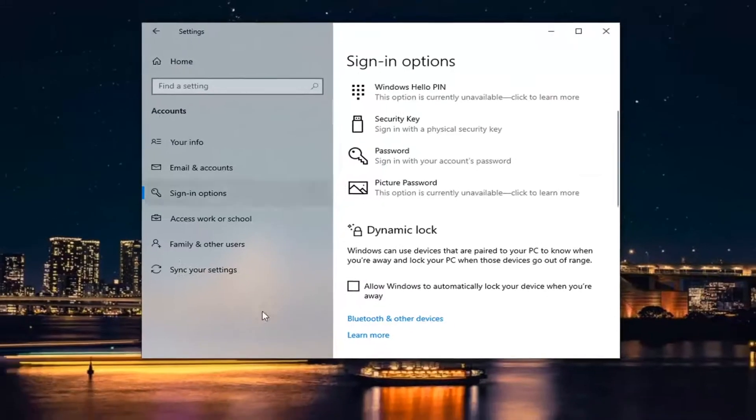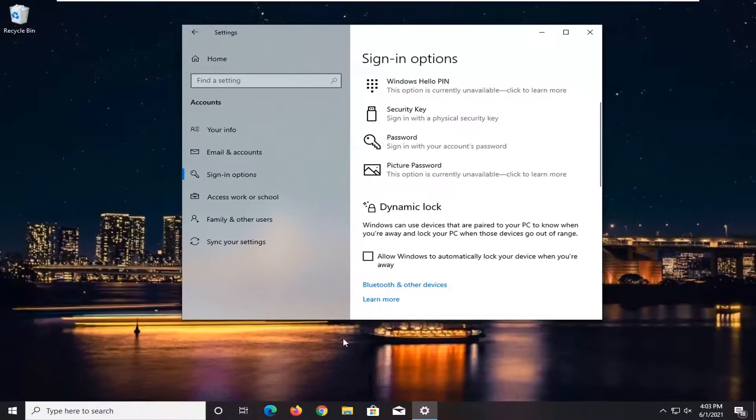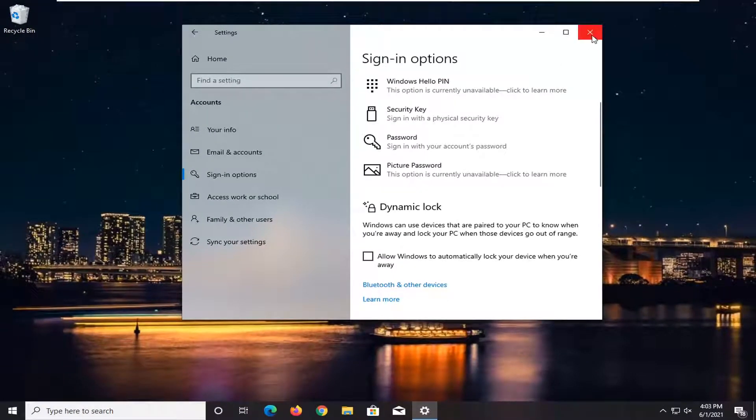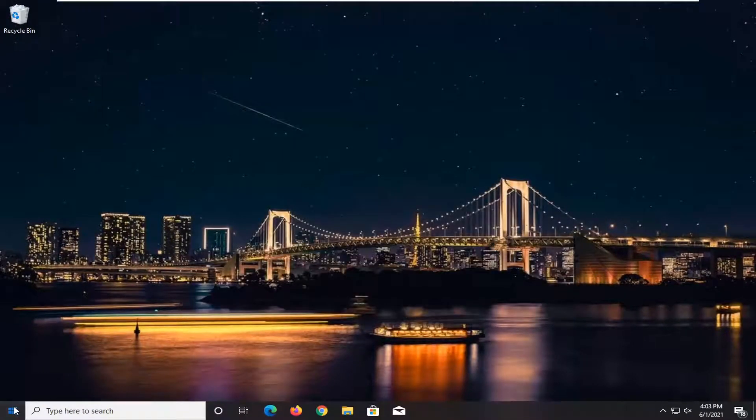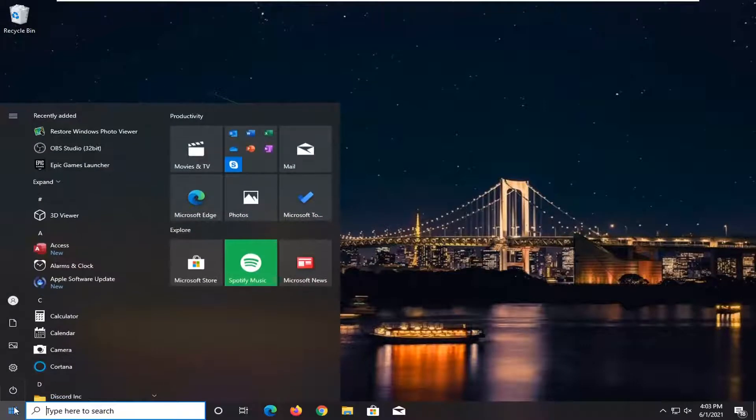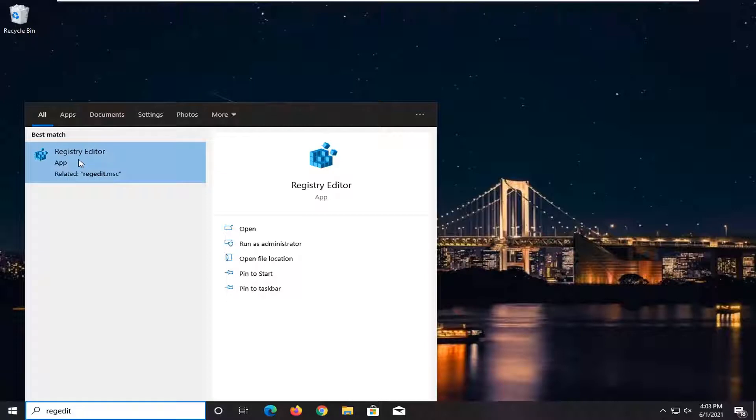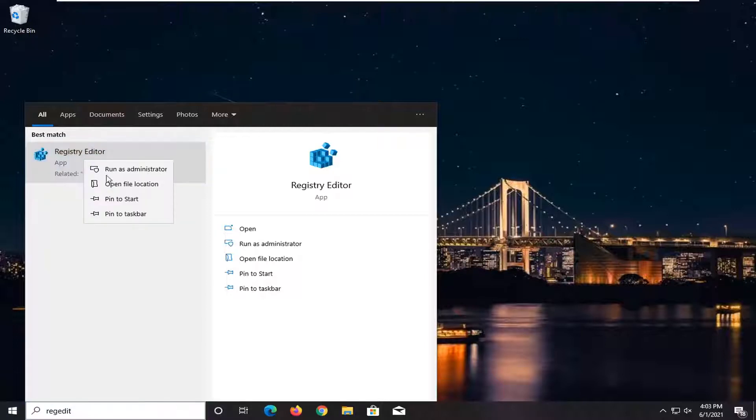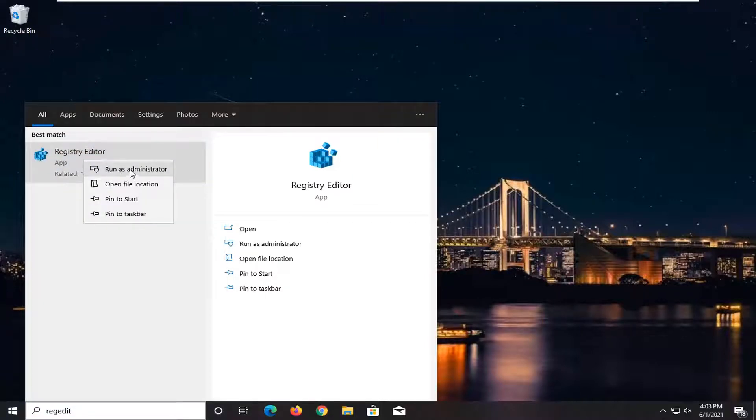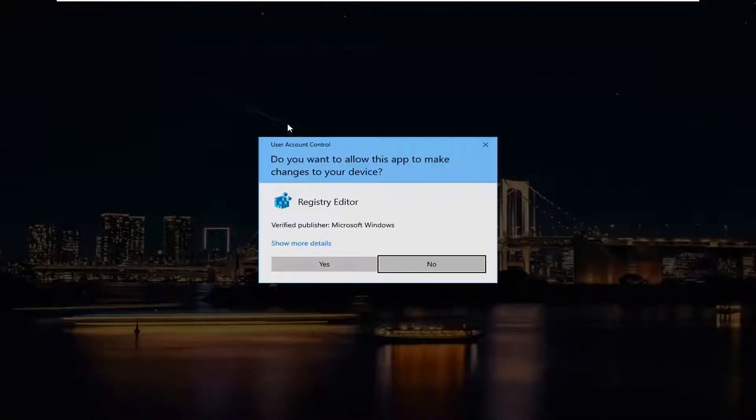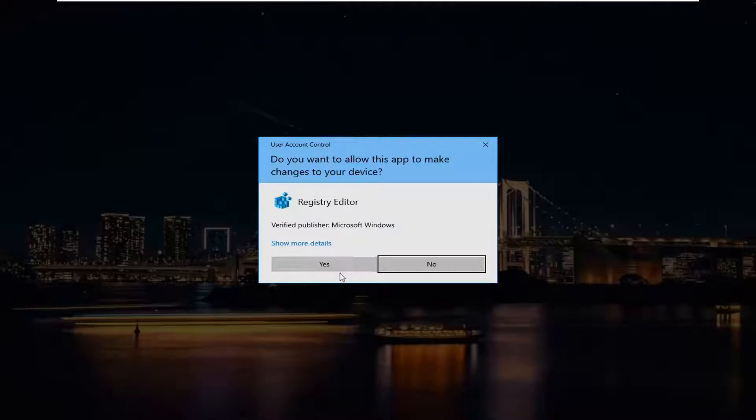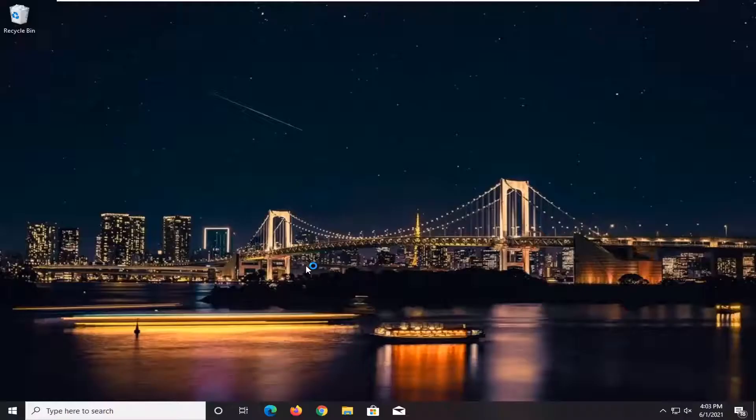However, if you don't see that option, or if you're using a local Windows account, close out of there. Open up the start menu and type in 'regedit' (R-E-G-E-D-I-T). The best result should be Registry Editor. Right-click on that and select 'Run as administrator.' If you receive a User Account Control prompt, select yes.